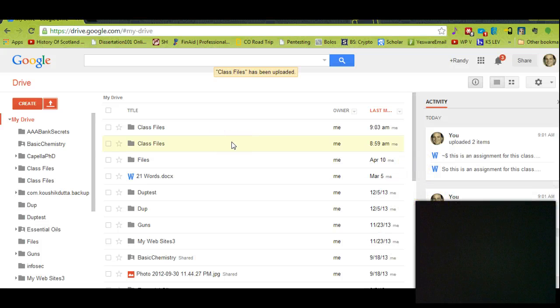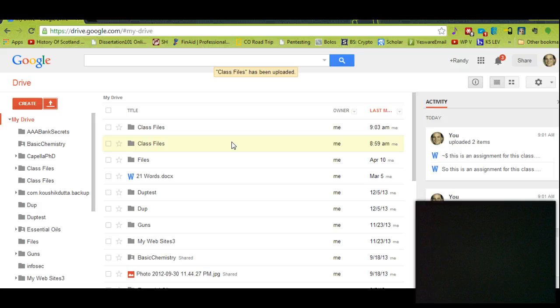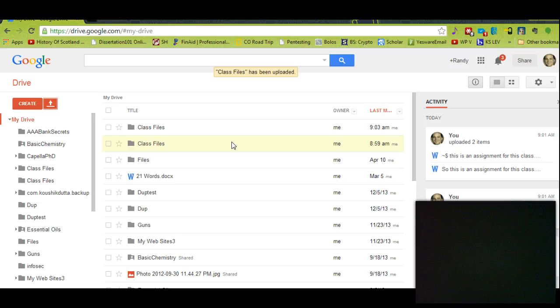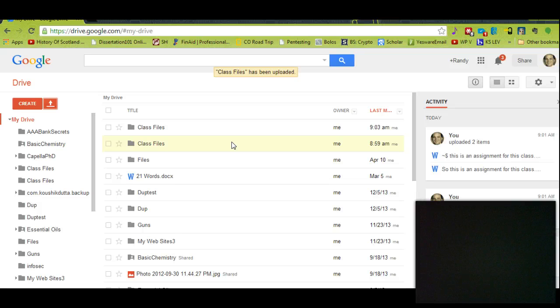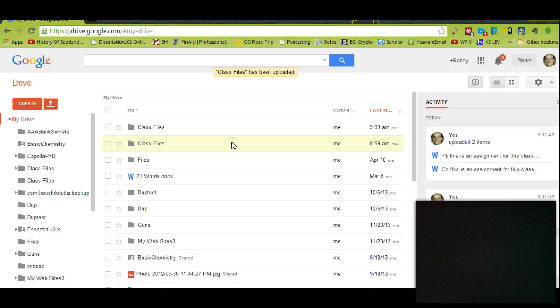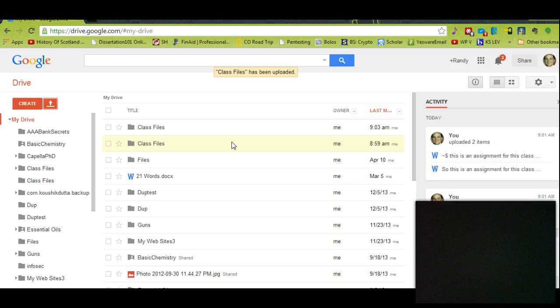Now you know, can you get them confused and things like that? One thing I'll say is in Windows you can't put two things with the same name. You can't put two files in the same folder or two folders in the same directory with the same name. You probably know that already. But Google Drive doesn't have that restriction.